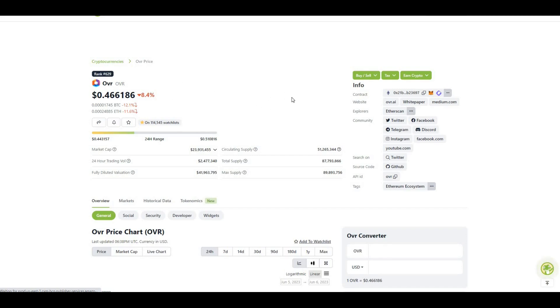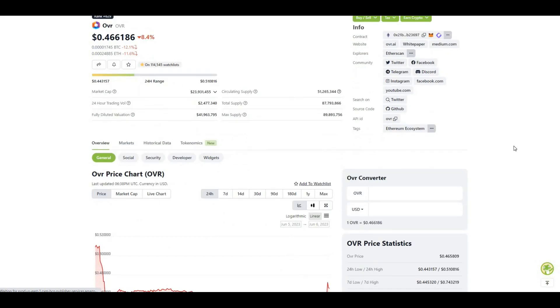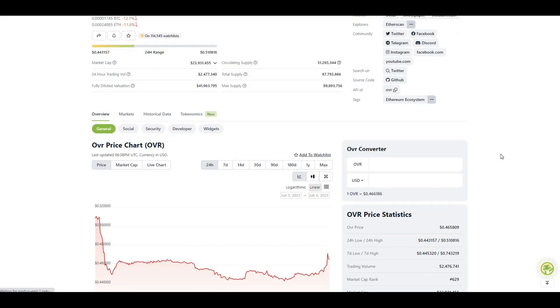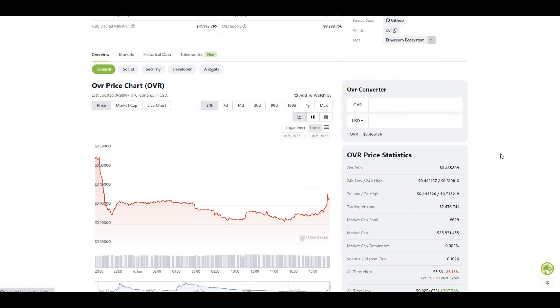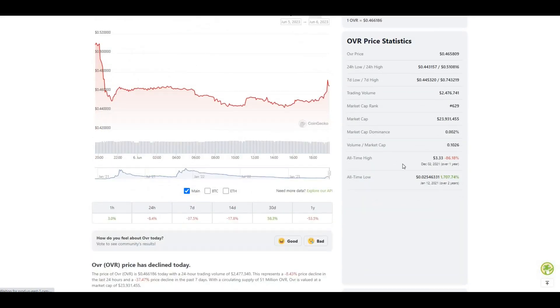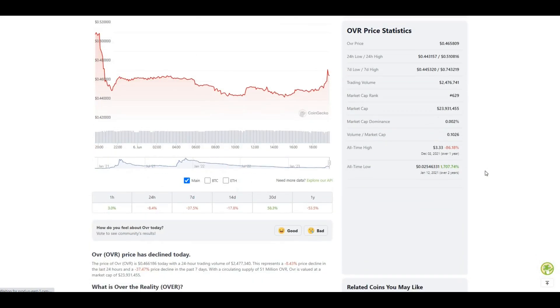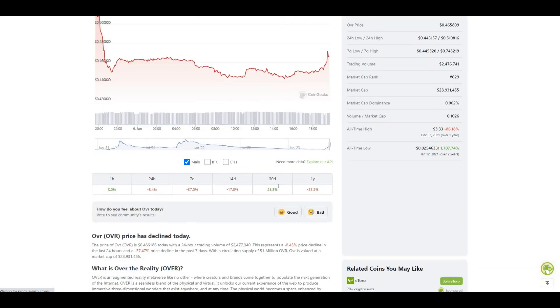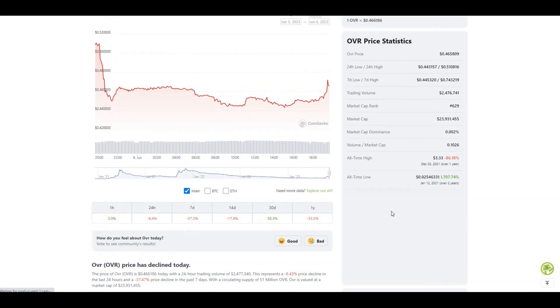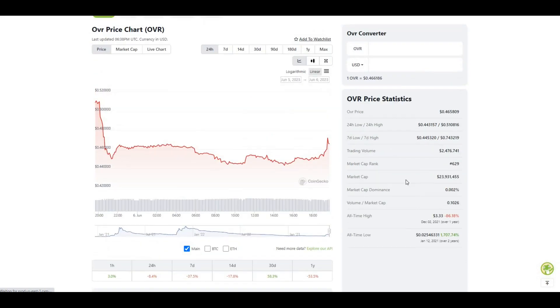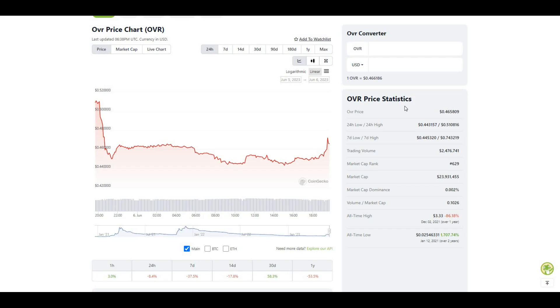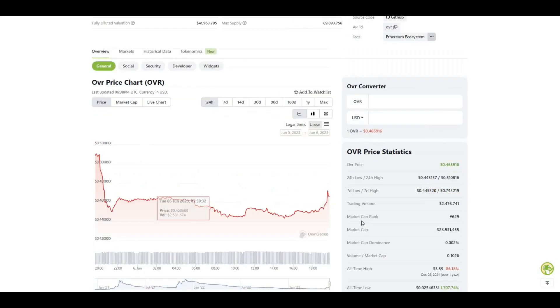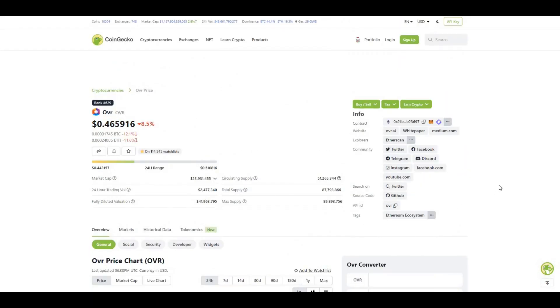Rank 629 as I was just saying, max supply not too many tokens - 89 million. This is a real good buy, all-time high three dollars and 33 cents. Last 30 days up 58 percent. Obviously we've had that drop now based on the Apple news coming out and being more of a buy the rumor sell the news type of event, but overall yeah this looks absolutely amazing.